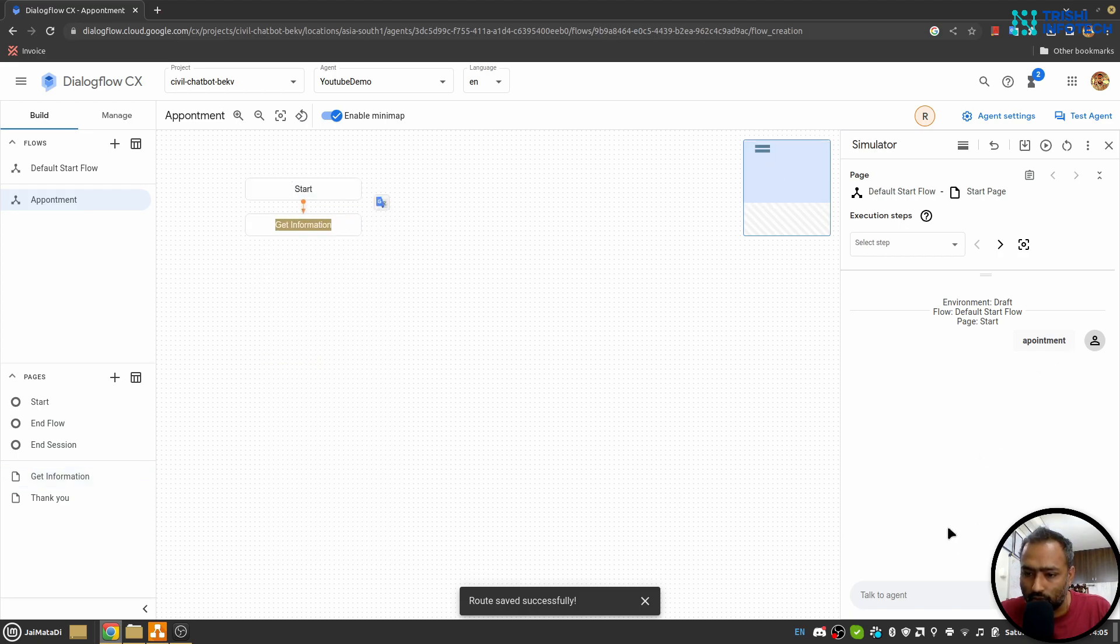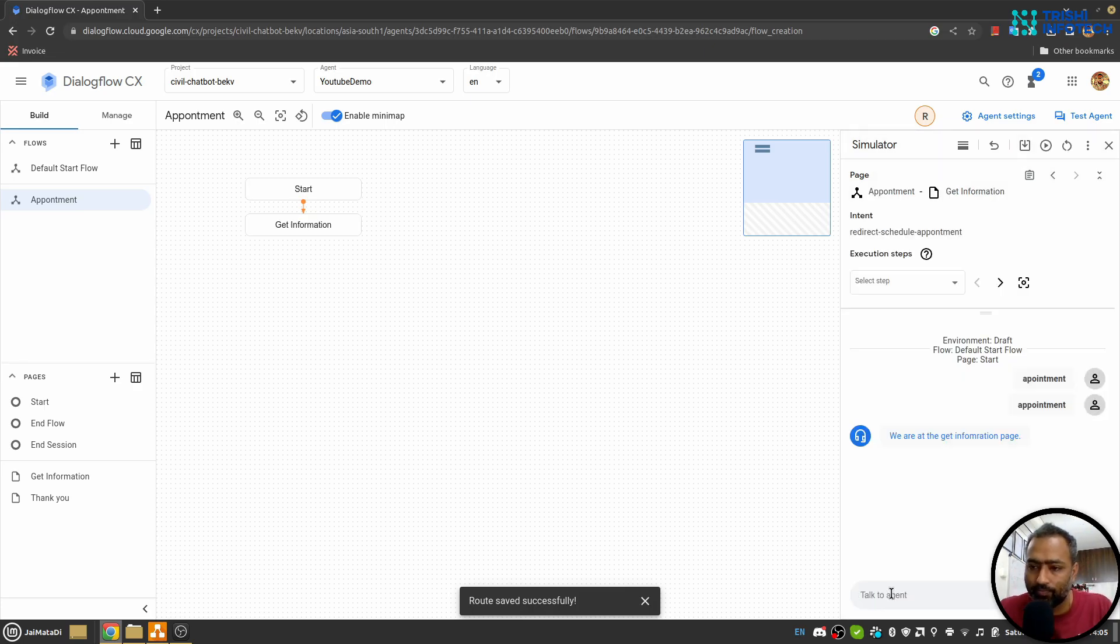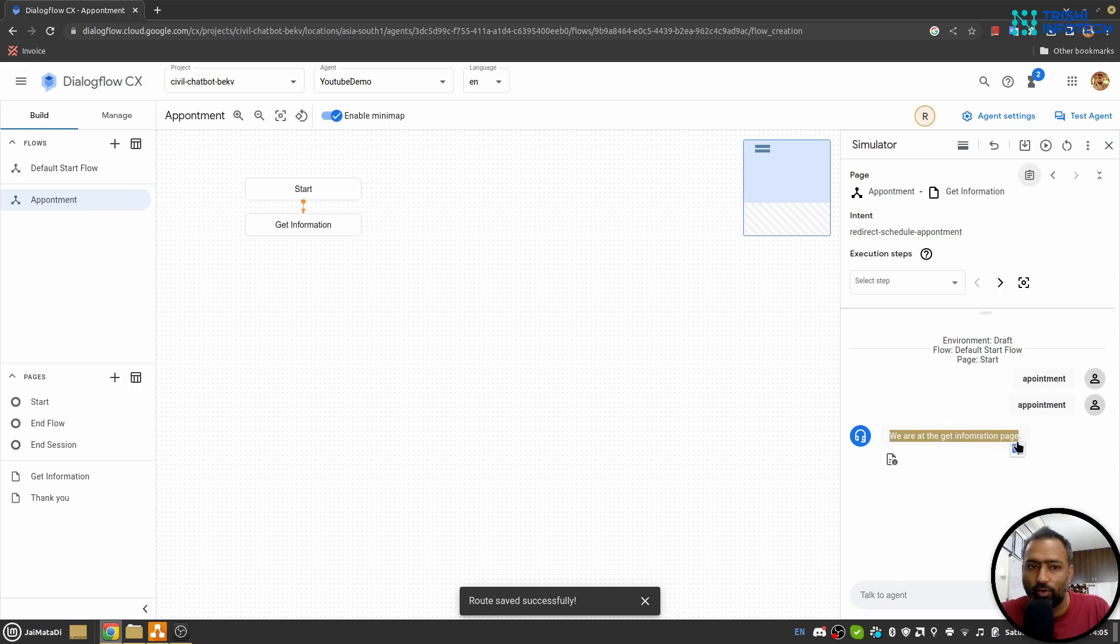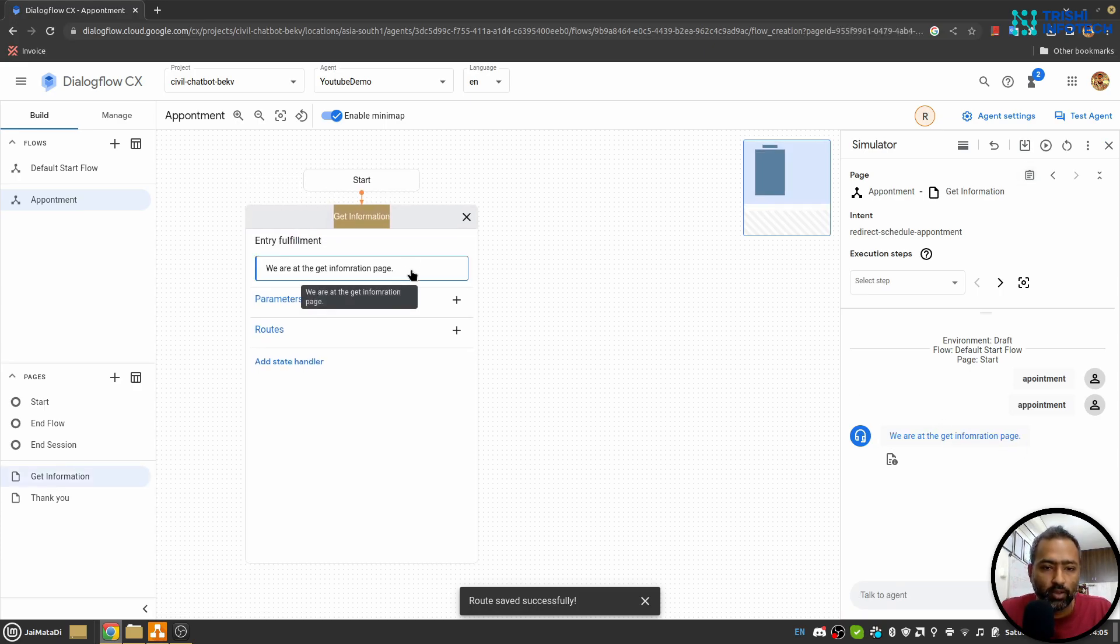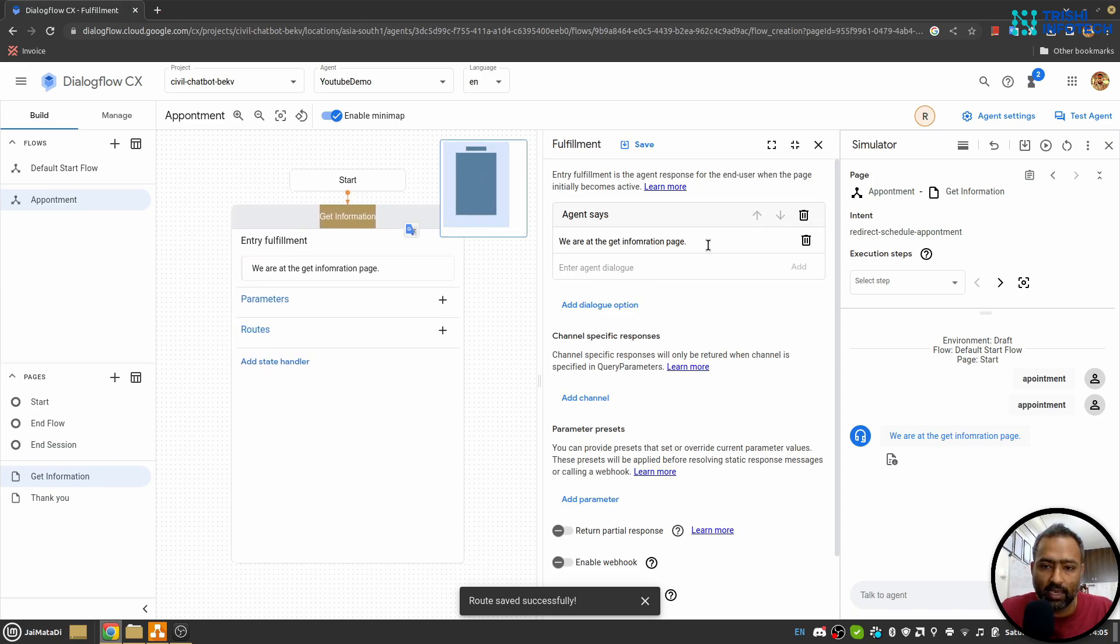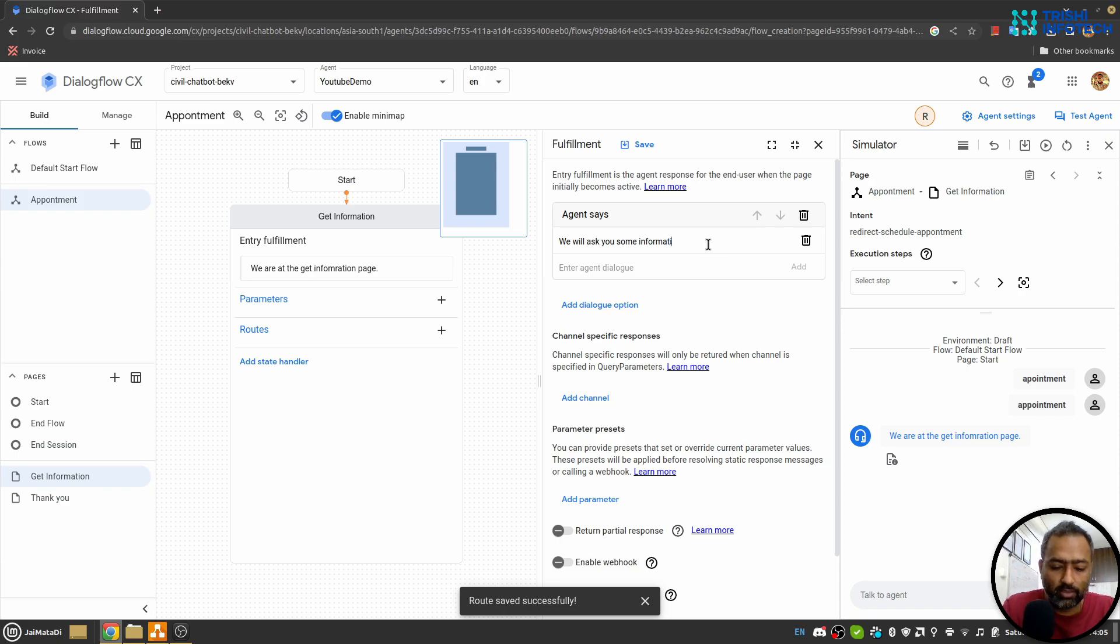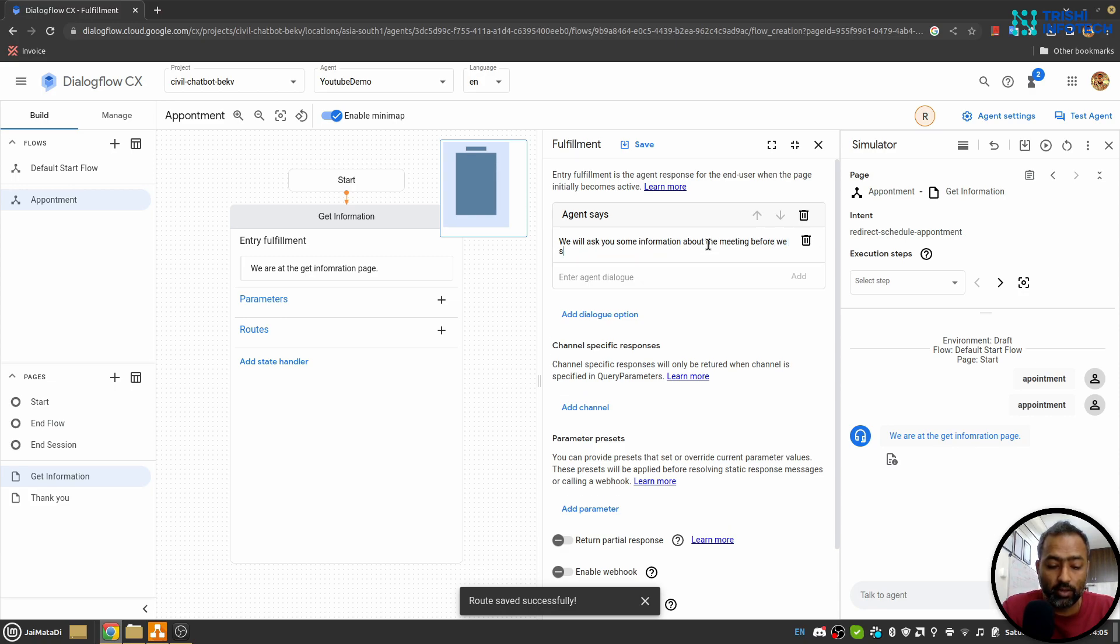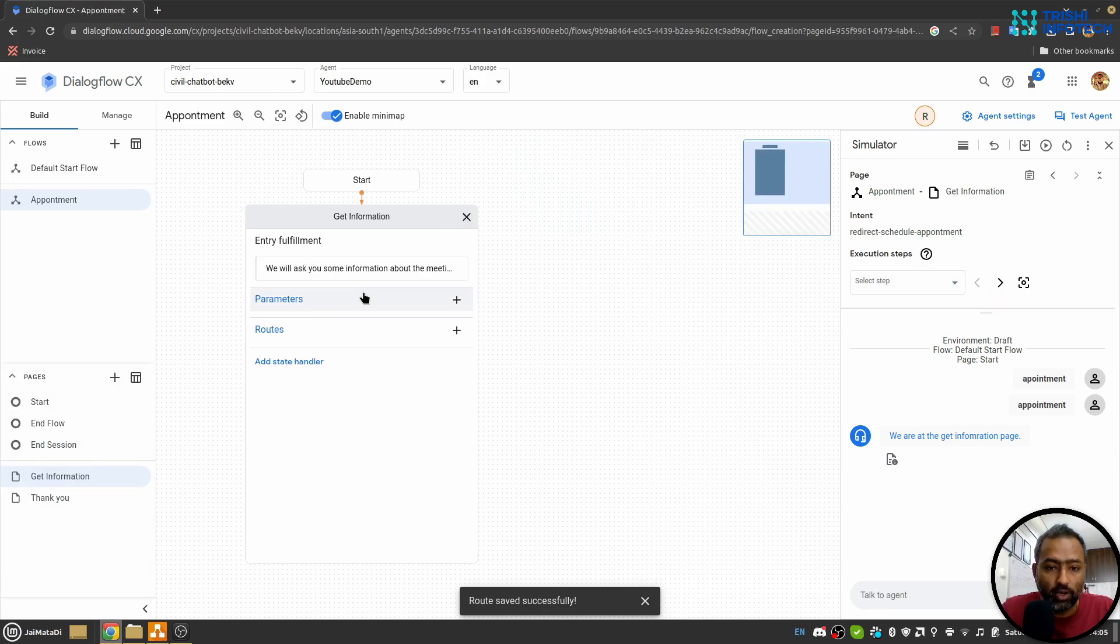Yeah, so we got the response 'we are at the Get Information page'. So here I'll say like 'we will ask you some information about the meeting before we schedule it' and I'll save it. Now I'll use parameter. My first parameter will be Day. That will be, let's say, system date, and I'll select Required and in Agent Says I'll say 'please provide the day for the meeting'. I'll save it.